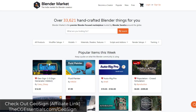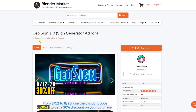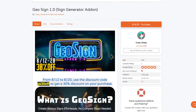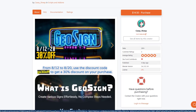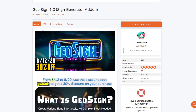Geosign is a brand new add-on for creating neon signage in Blender. You can see how it's one of the most popular items in the Blender market this week, which is partially why I wanted to cover it. If you check it out between 8/12 and 8/20, you can use this discount code to get 30% off of the add-on.